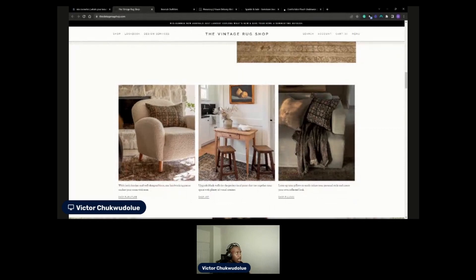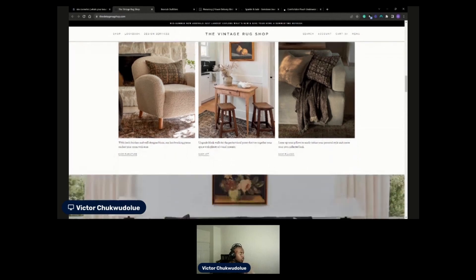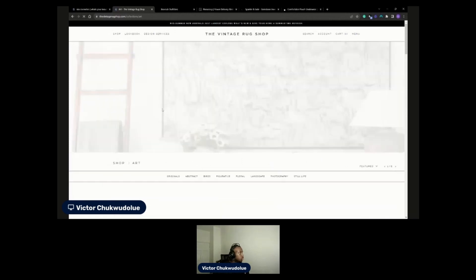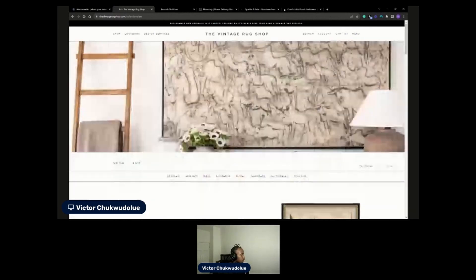If you have like one or two products that you're really trying to sell, then maybe you don't need one as long. But if you've got a load of different products and collections, it's definitely good to have a good home page to look through things. So let's go to the collection page.